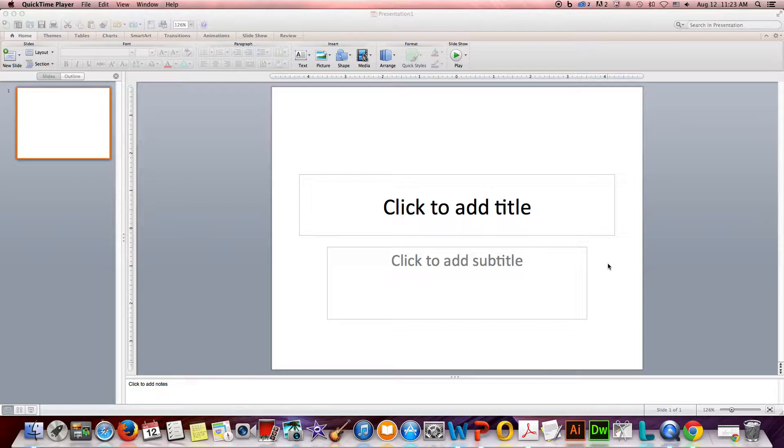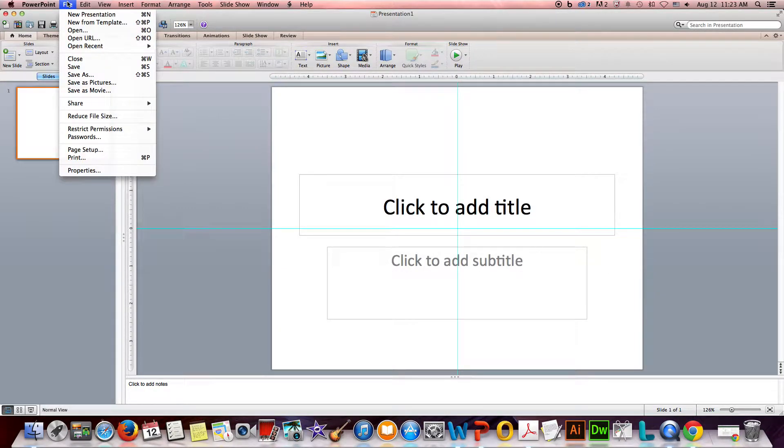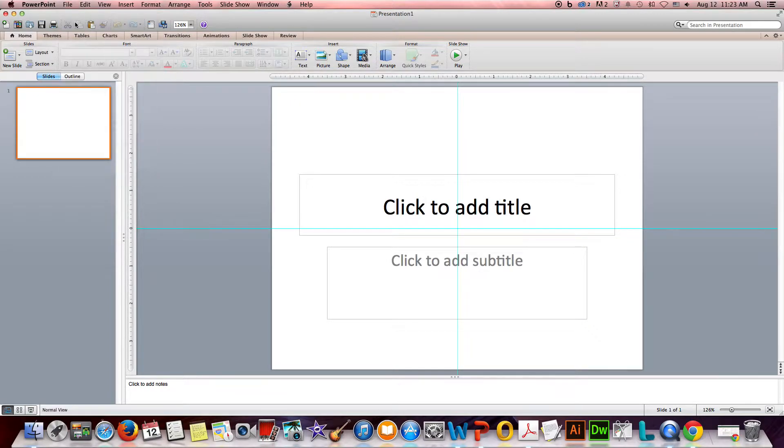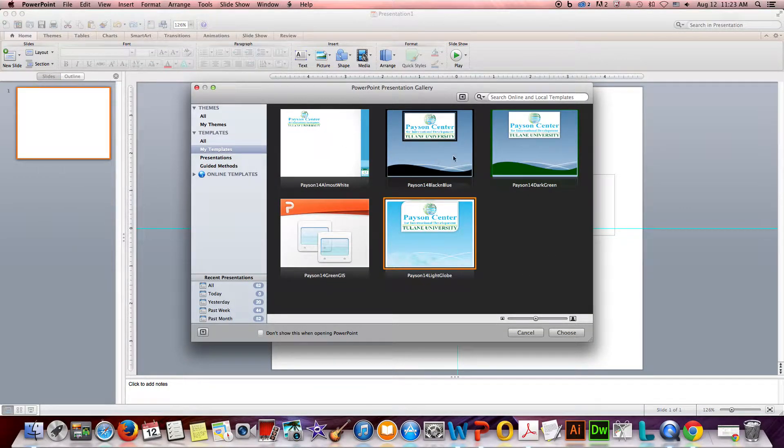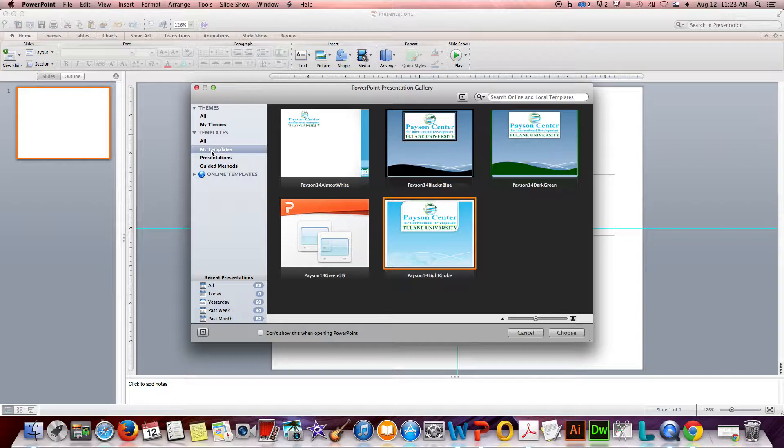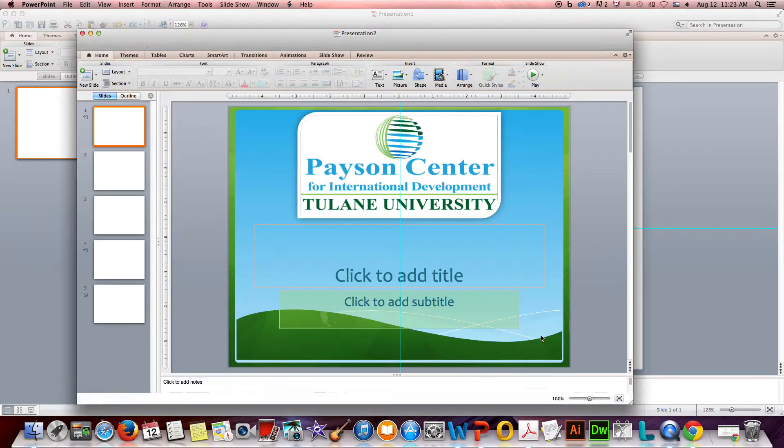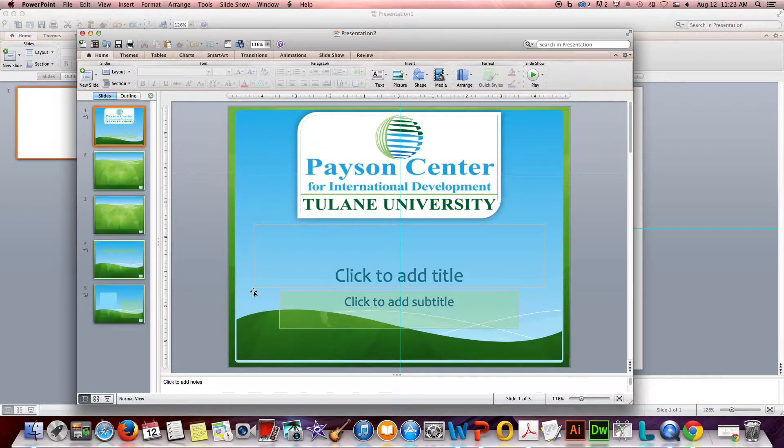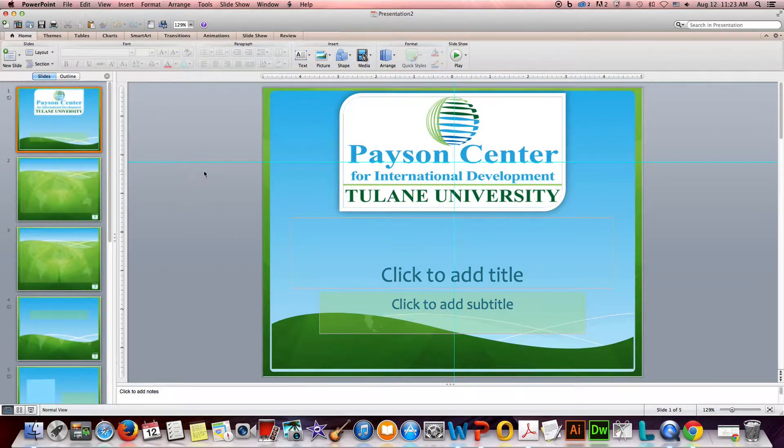So the first thing you're going to do is go to the PowerPoint file menu and then go to New from Template. In the previous video you learned how to load these templates into Templates, All My Templates, and I'm going to go ahead and launch this green GIS.